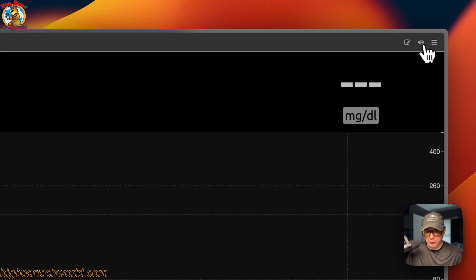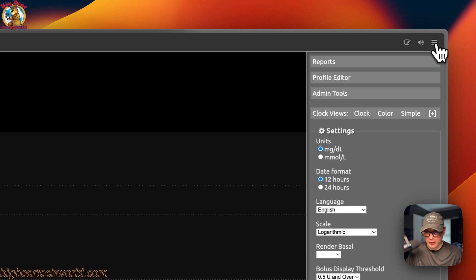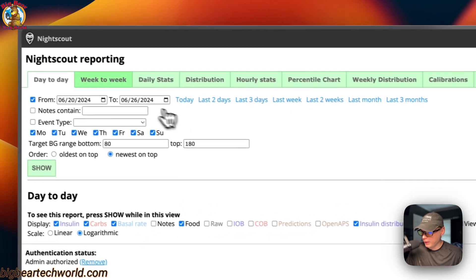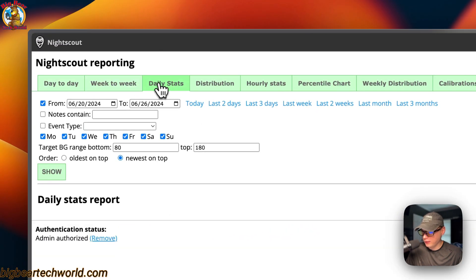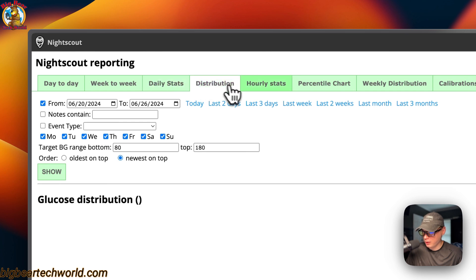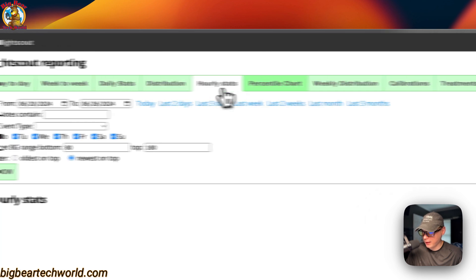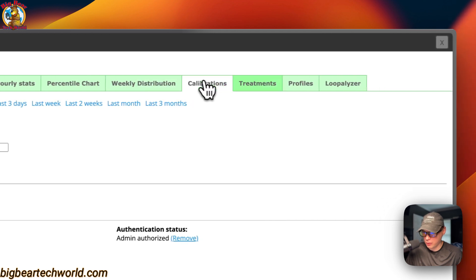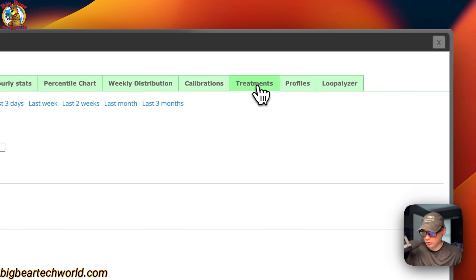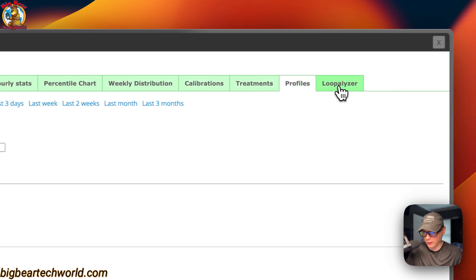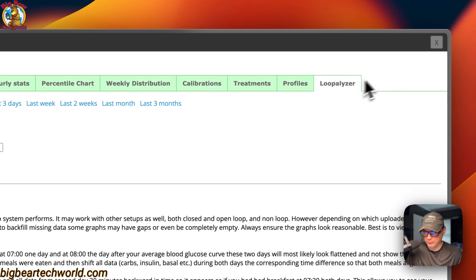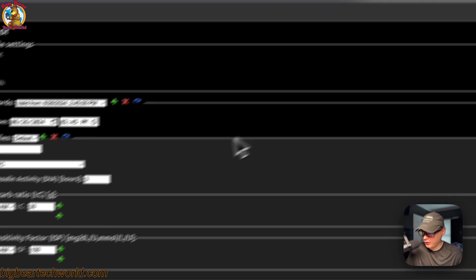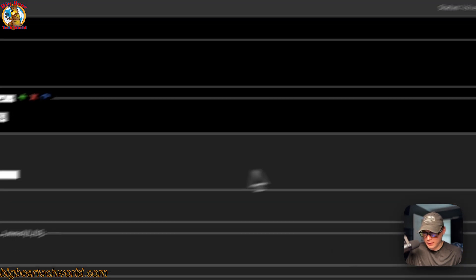From the home screen you can turn on music. Going to the Reports section, you can see week-to-week stats, daily stats, distribution, hourly stats, percentile chart, weekly distribution, calibrations, treatments, profiles, and the Loopalyzer. You can also return to the Profile Editor from there.